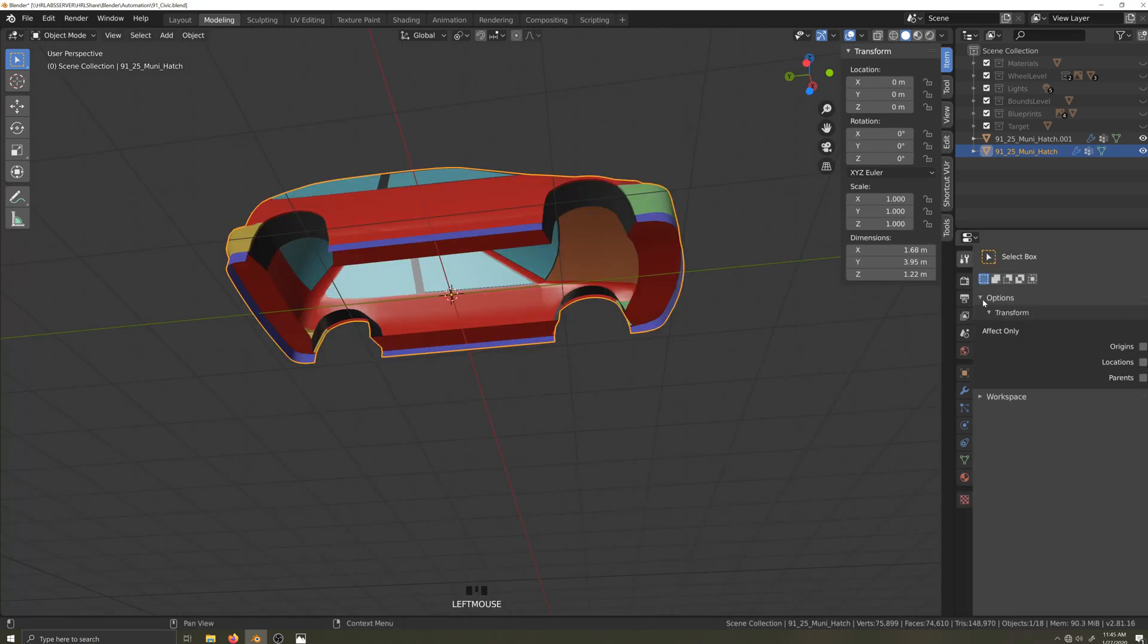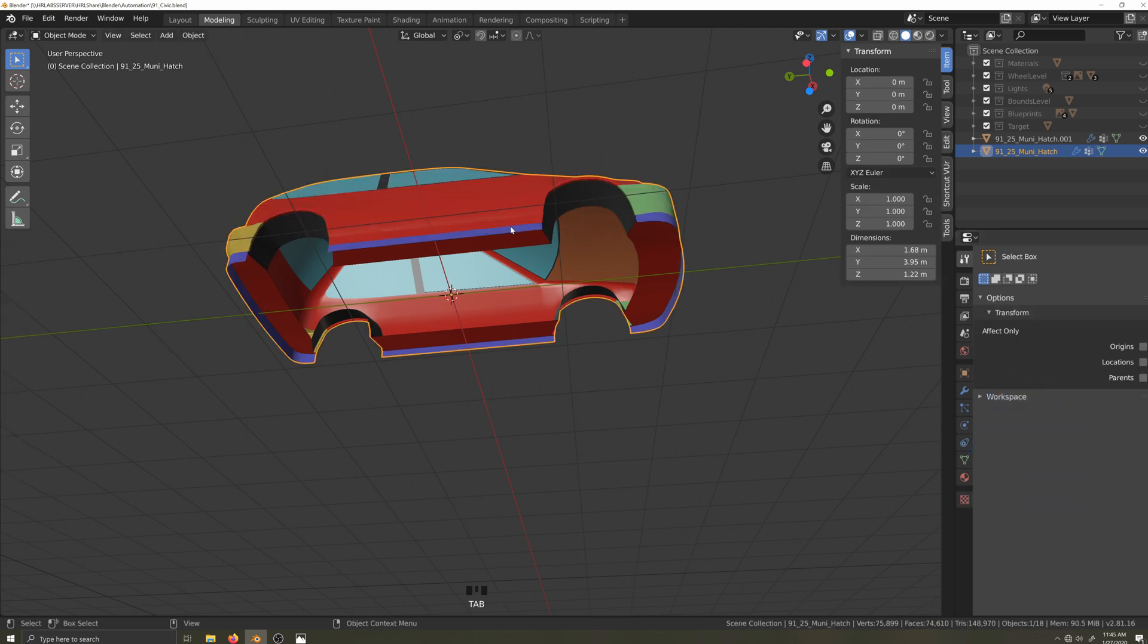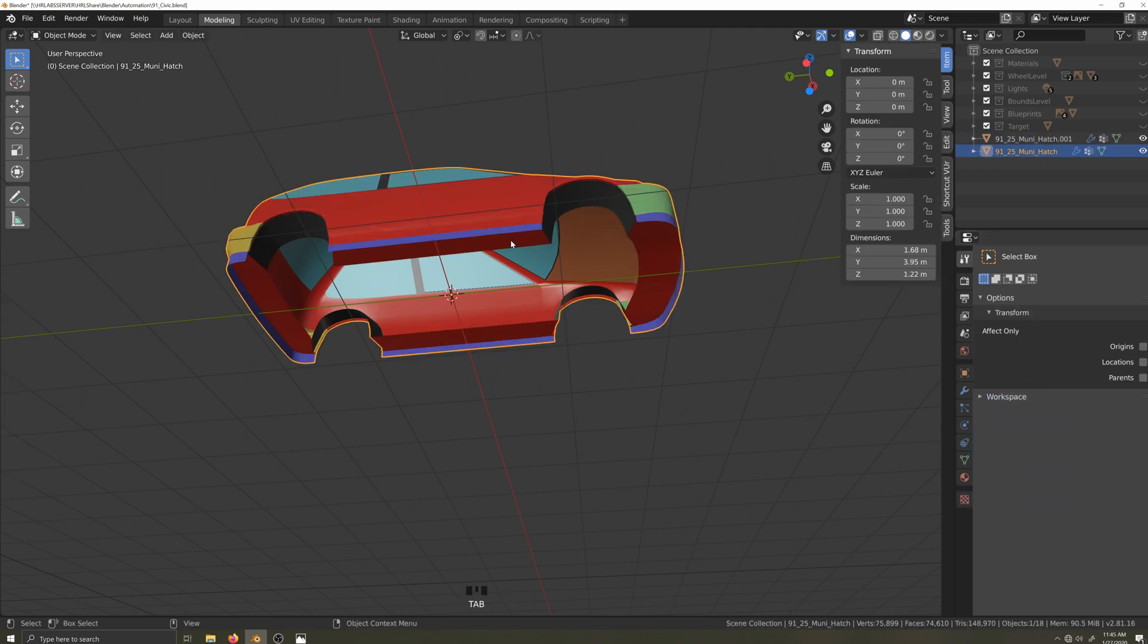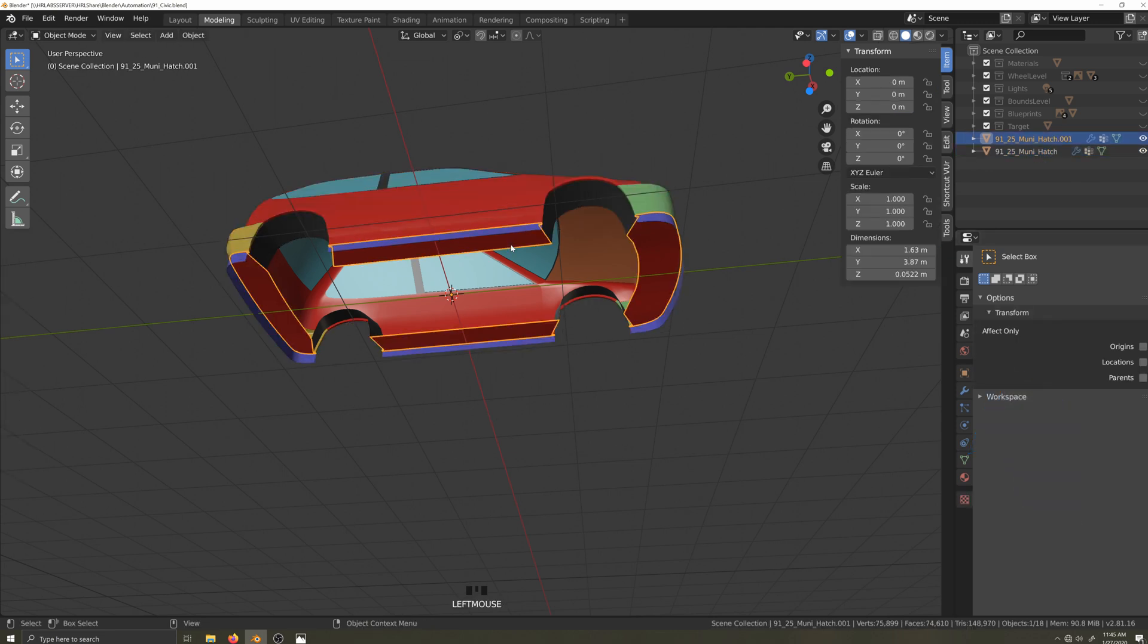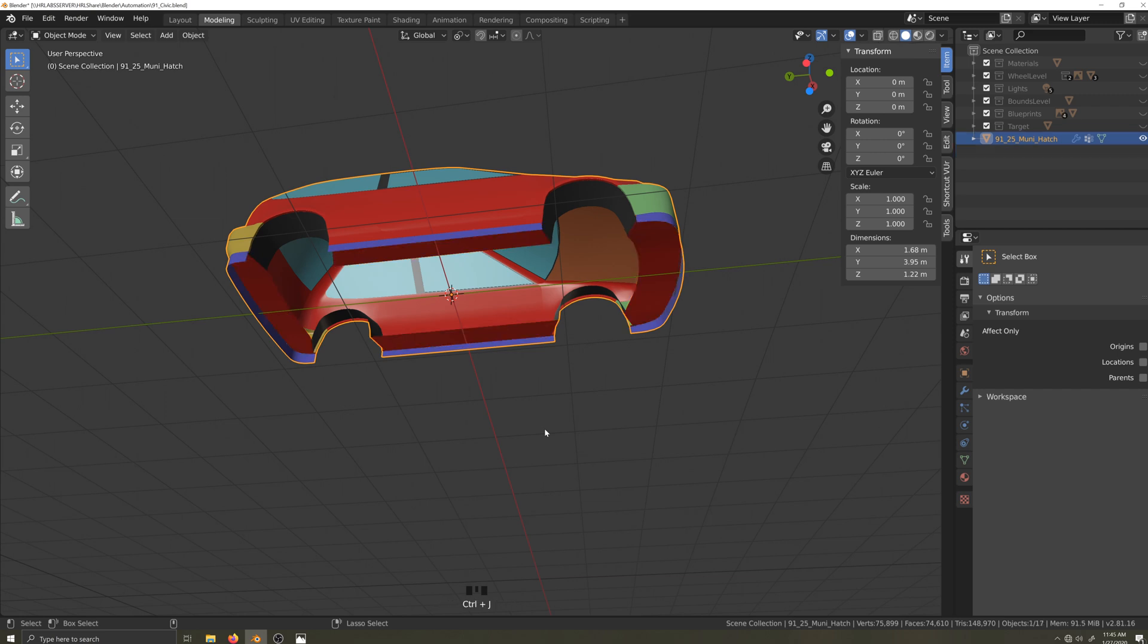Okay, to ensure I don't accidentally merge the underbody to the body, I'll untick auto merge editing. Now in object mode, in order, I will click the underbody first and then Shift click the body. Now I'll press Control J and join the objects together into the same object.